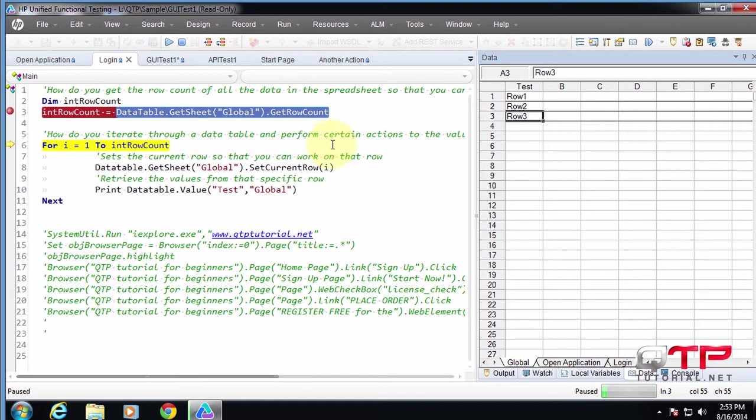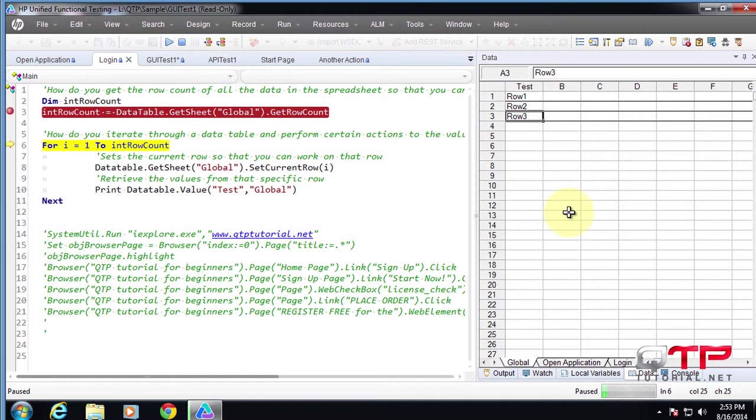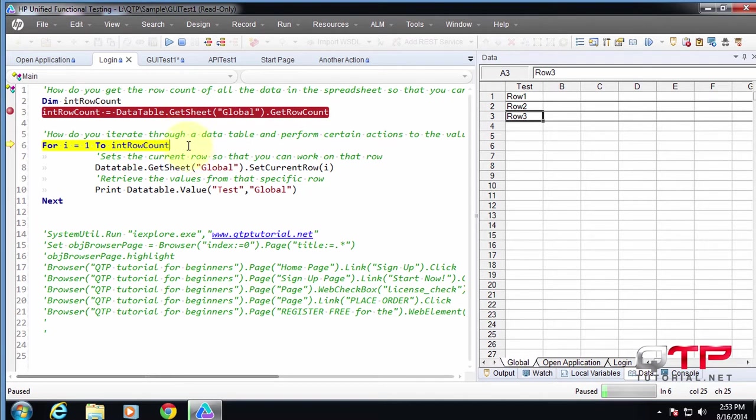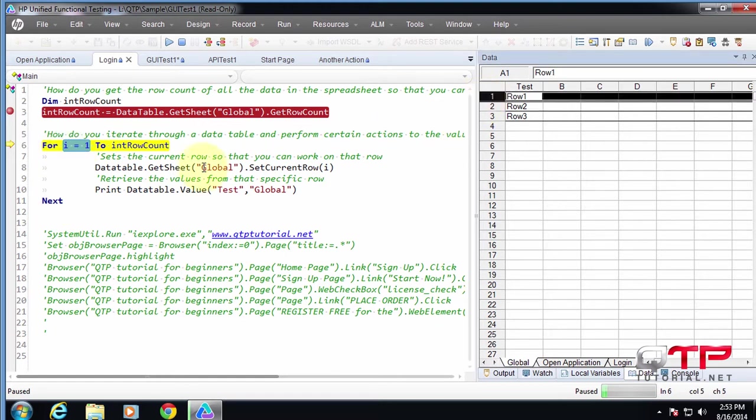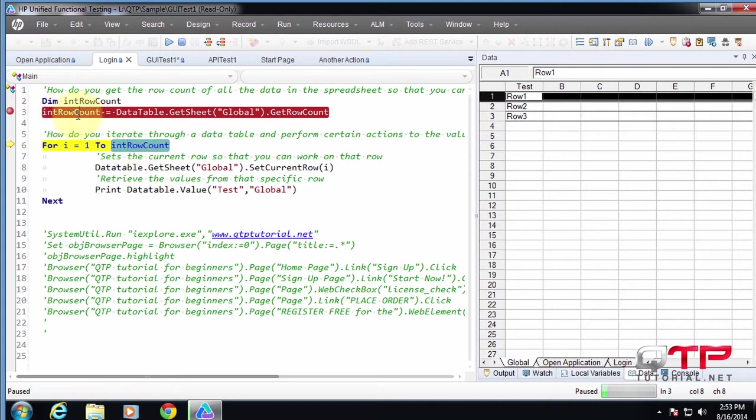Cool. So now you guys see how dynamically we got that row count, whether there's going to be five rows, a hundred rows, or zero rows. This will always return that. And now to iterate through the spreadsheet and do something to it, we just always utilize this for loop that starts at the first row. And it's going to go until whatever this value is, right? And in our case, it's three.